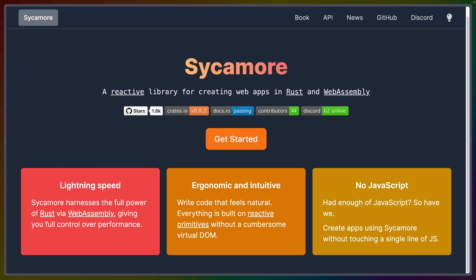They continue and say everything is built on reactive primitives without a cumbersome virtual DOM. They don't mention what they mean by cumbersome in respect to a virtual DOM — I think they just mean the whole concept of a virtual DOM. That statement has to prove itself in the current age of web frameworks, since the biggest JavaScript-based web frameworks use virtual DOMs. But they don't include anything on this page talking about these points in more depth.